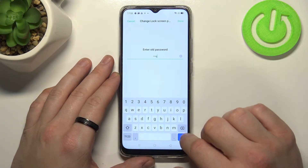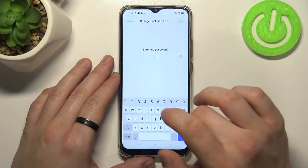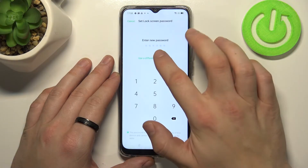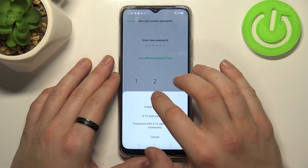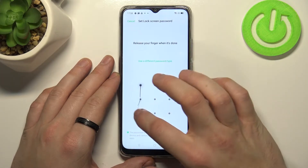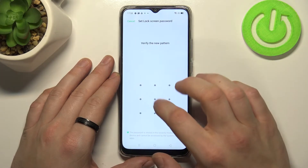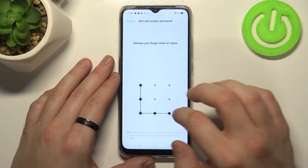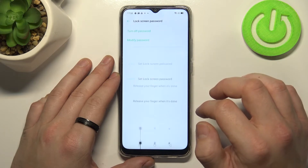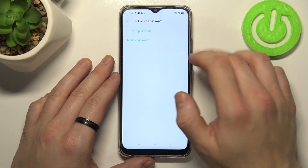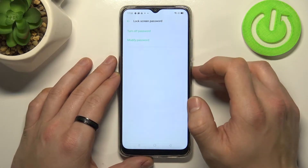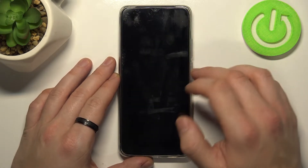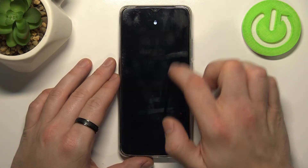Now let's select pattern and use it to unlock the phone as well.